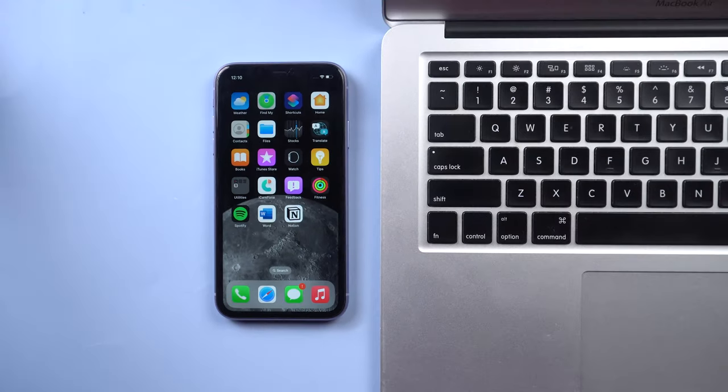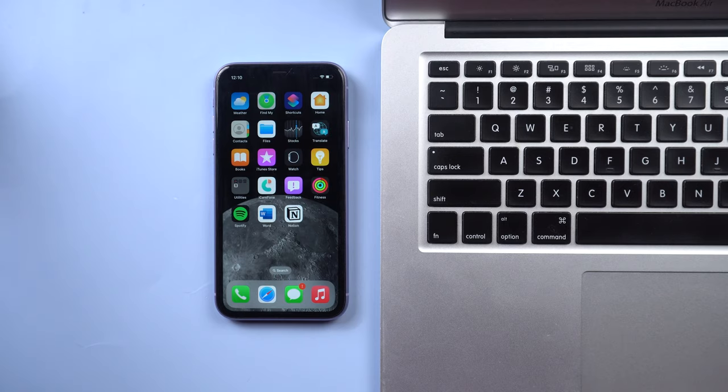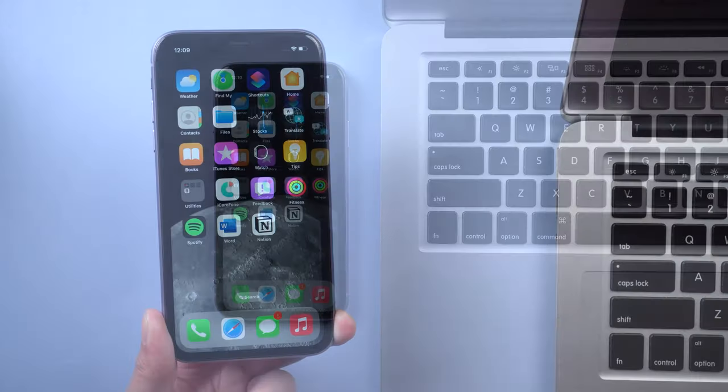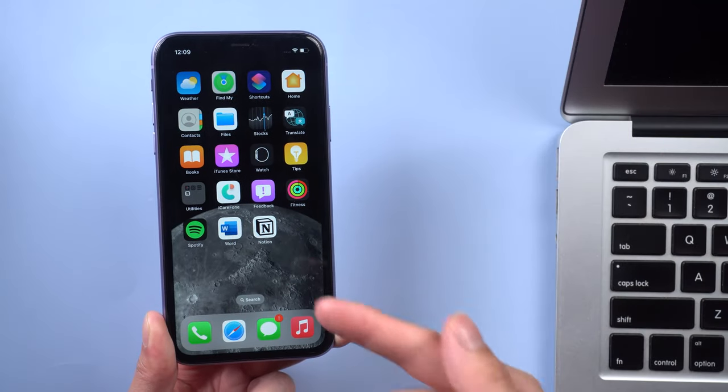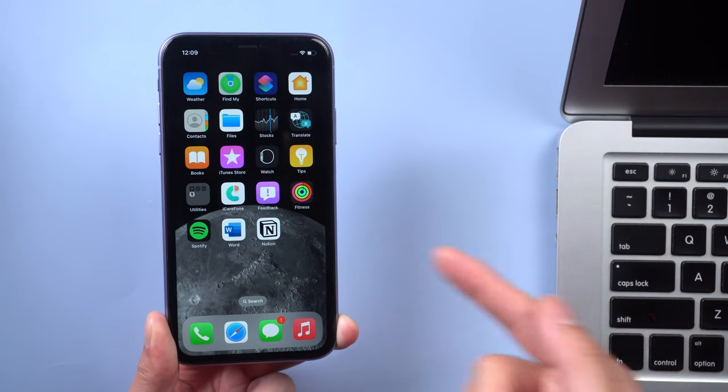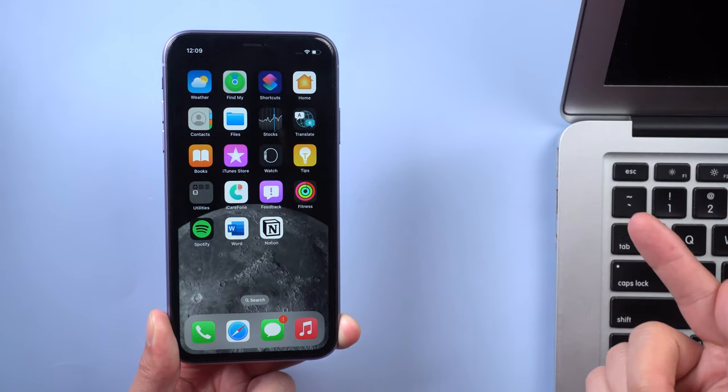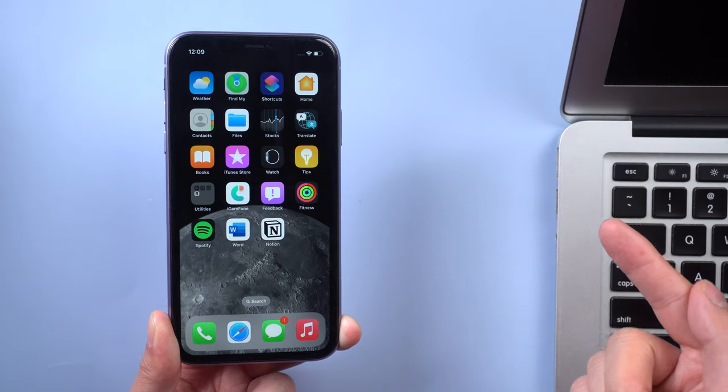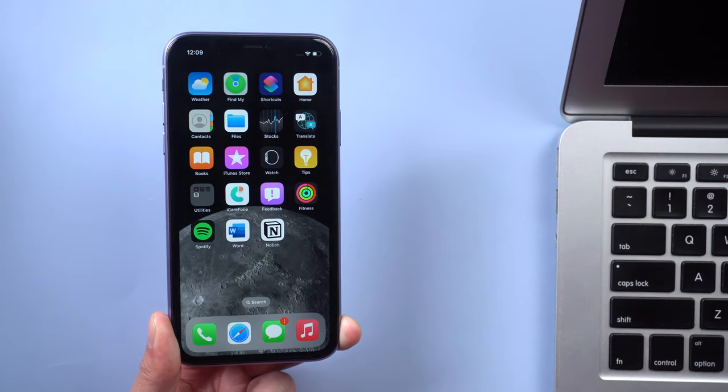Hi guys, welcome back to our channel. In this video I'm going to show you how to transfer files from PC to iPhone. Let's jump in.